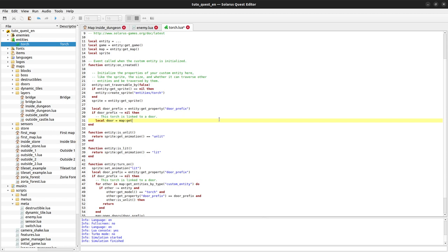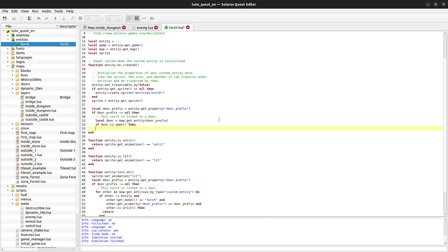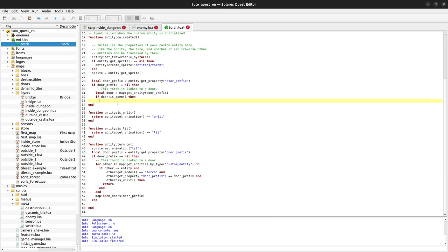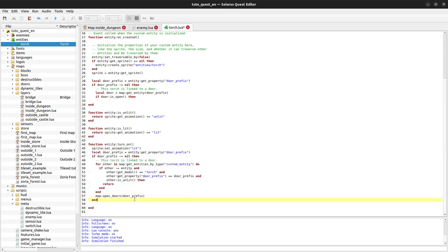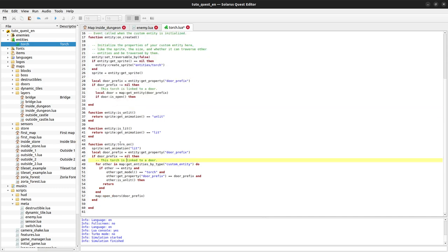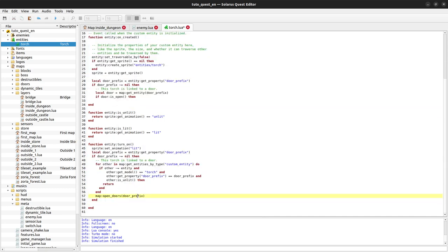If the door is open, then I want to change the state of the torch, but without calling this function because this function does way too much. We don't want every torch creation to trigger this whole search of all other torches of the map.